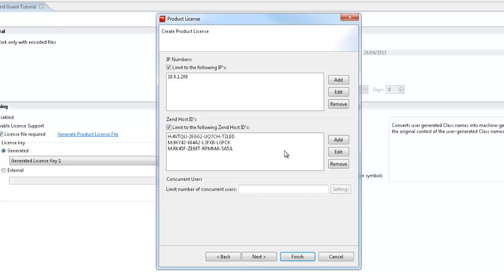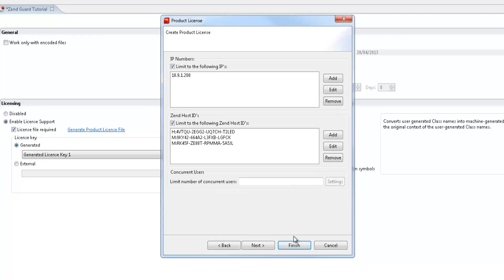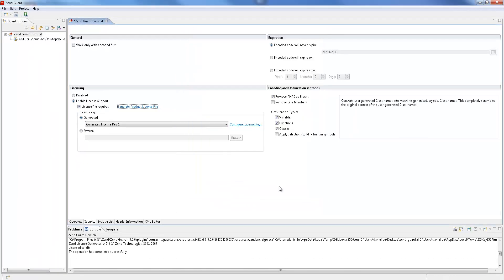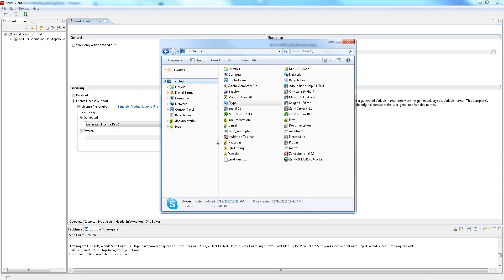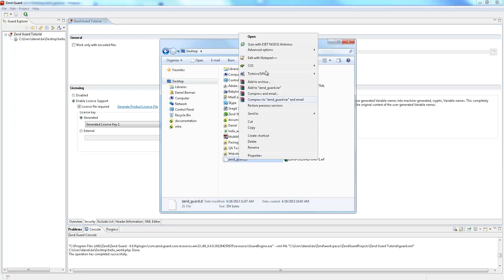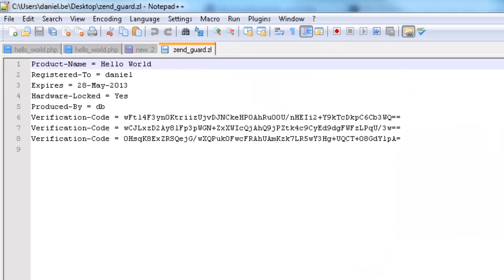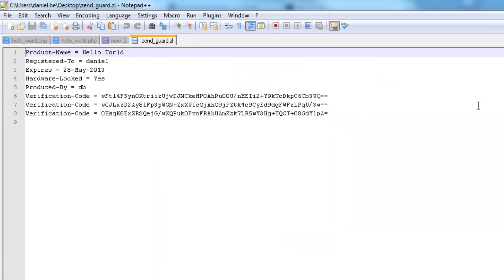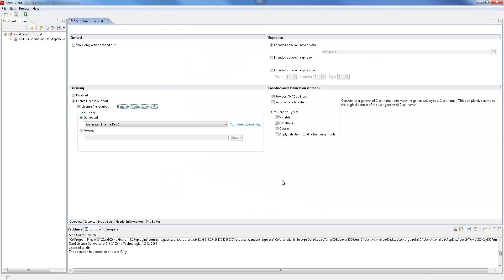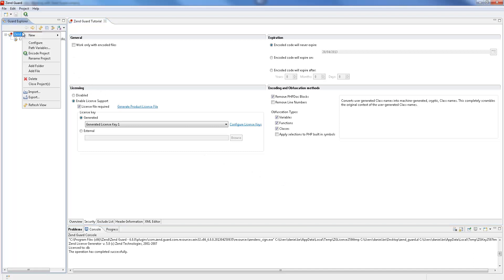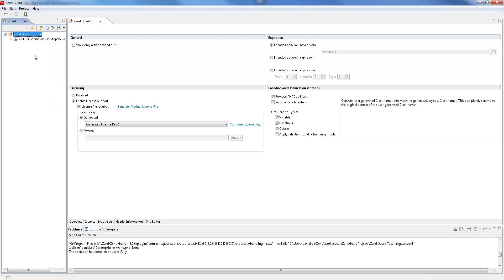Once we're done, we can click Finish and the license file is created in the defined location. Save your project, encode it, and send it to a customer with the license file.